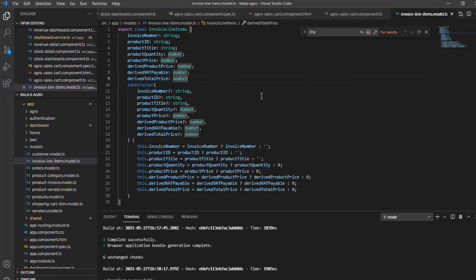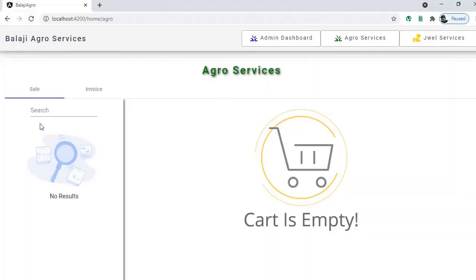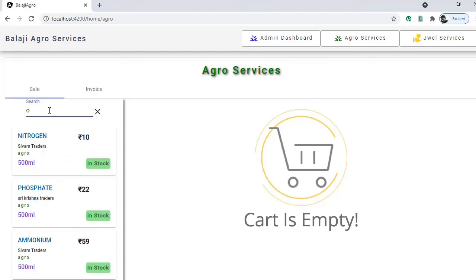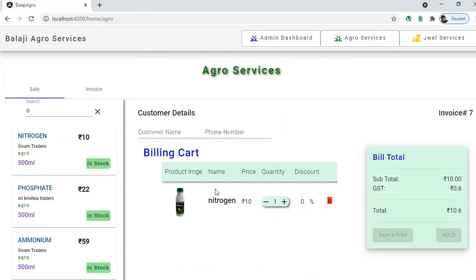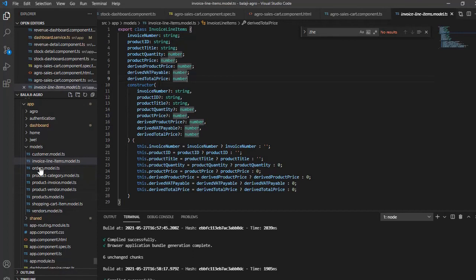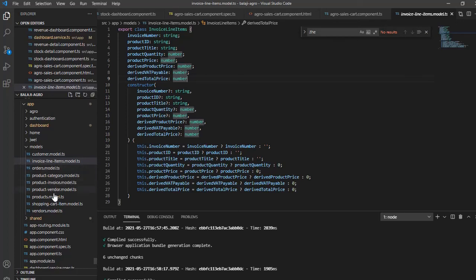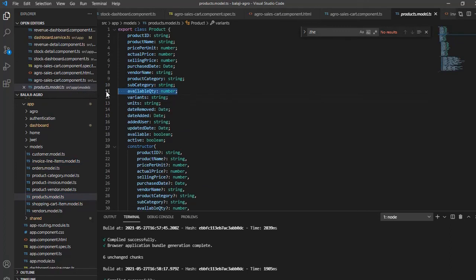We are not using a cart model here because it's direct invoicing. For an e-commerce site you would have a persistent cart per user where customers can store and visualize items — that would require a separate model altogether. Here, once you put all the products in the cart you directly invoice them.